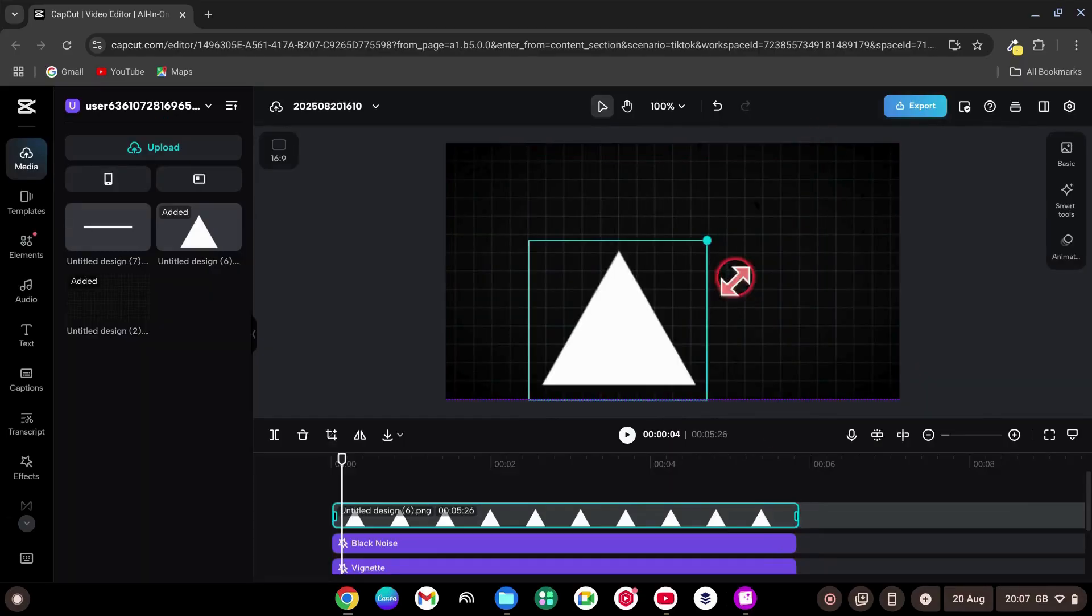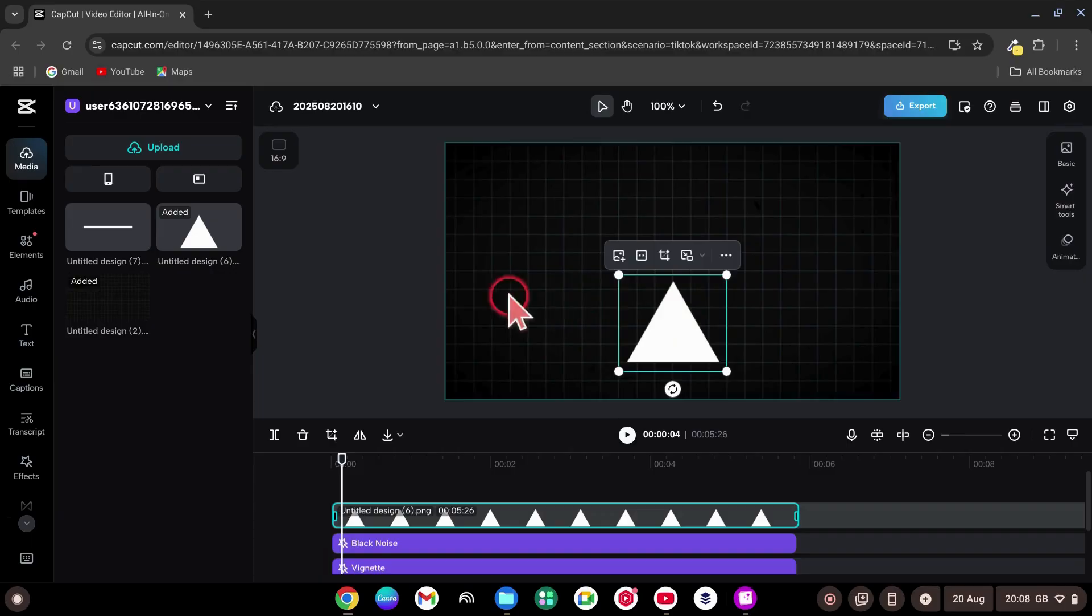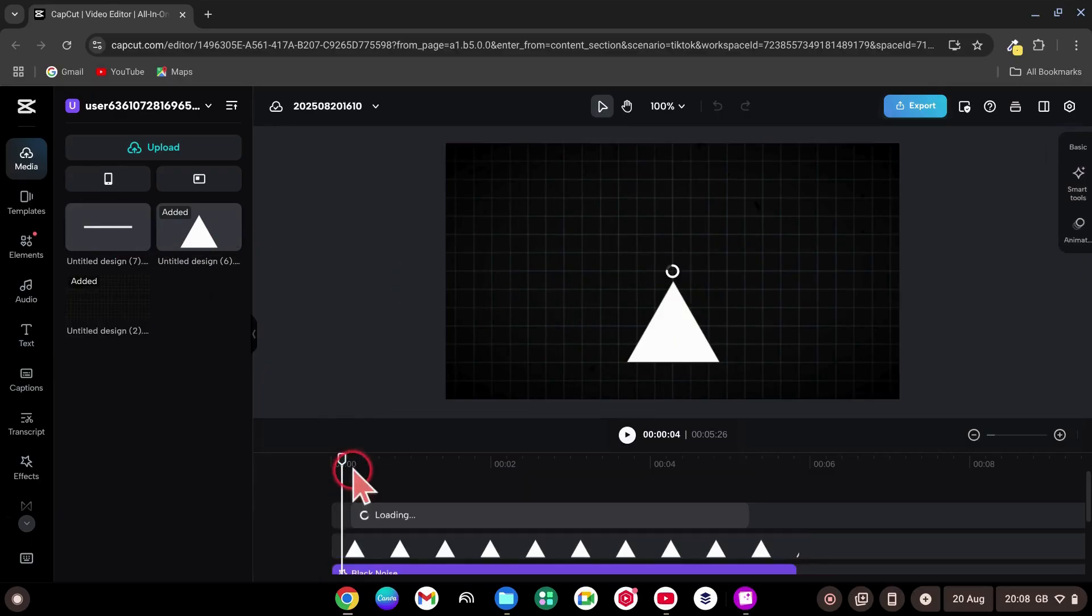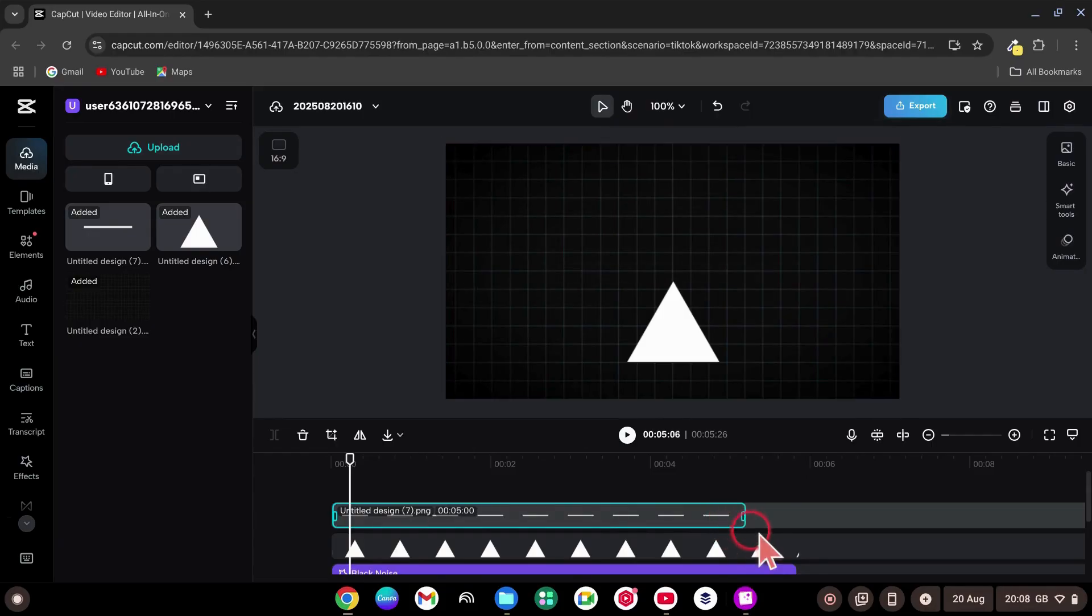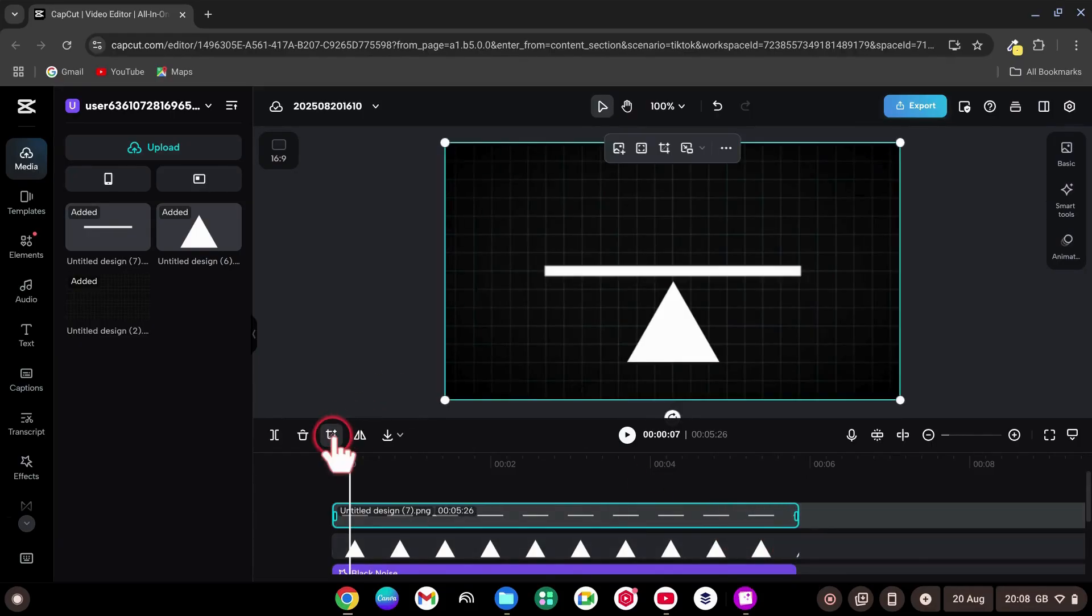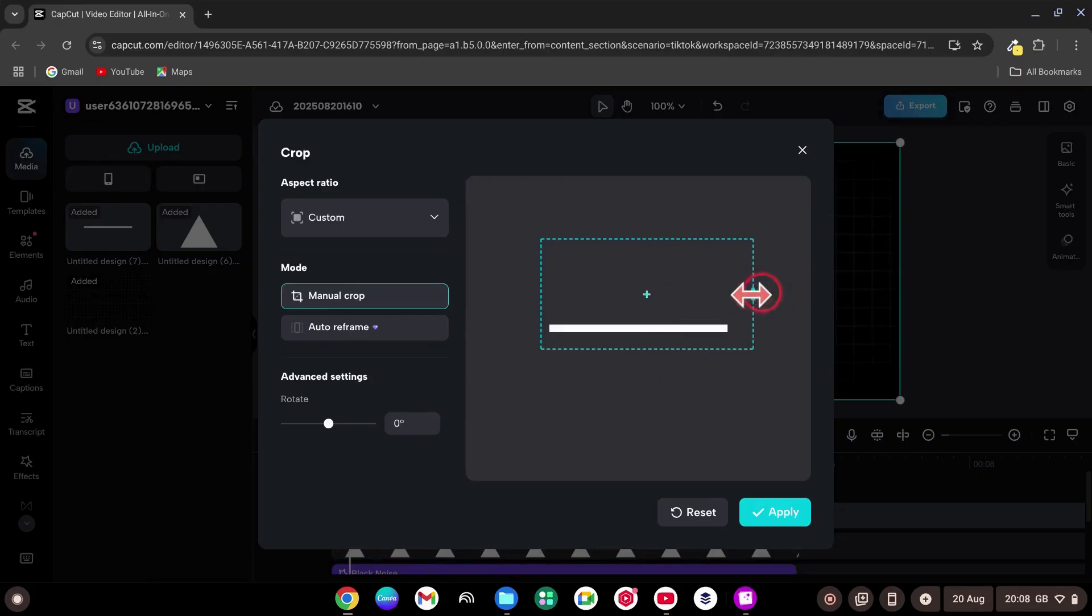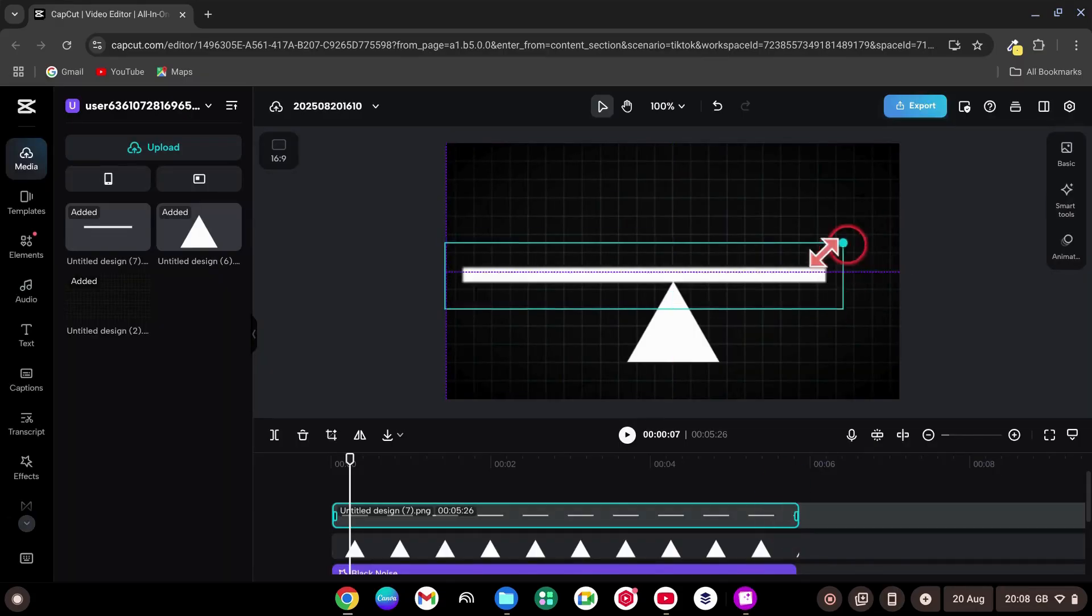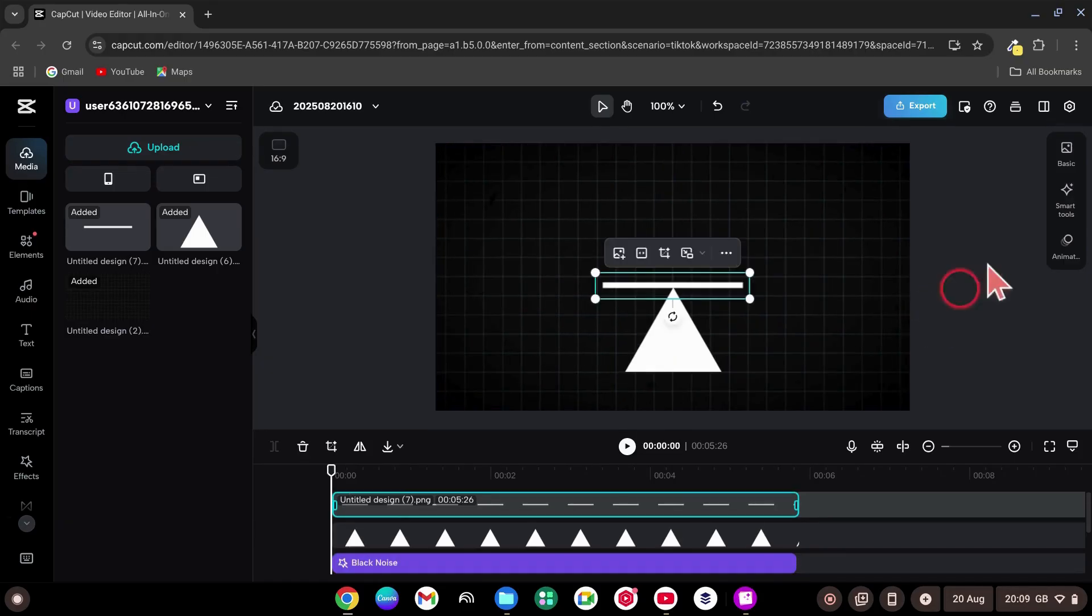Make it smaller and center it. Now drag and drop your line to the timeline as an overlay, adjusting its length to match the rest of the layers. With the line selected, go to the Crop tool and crop it like so. Then click Apply. Make the line smaller and center it.